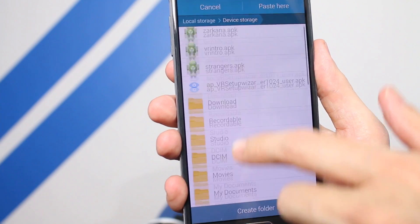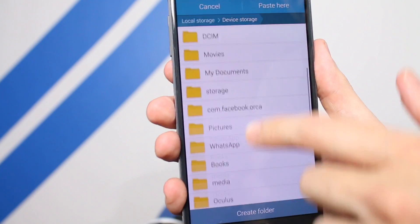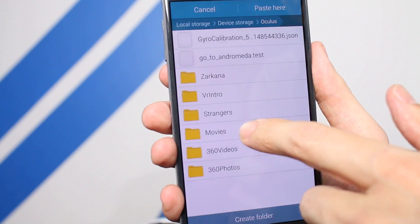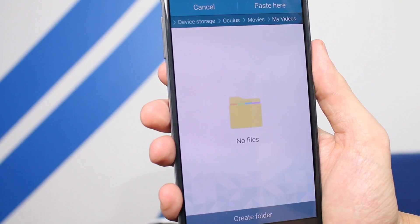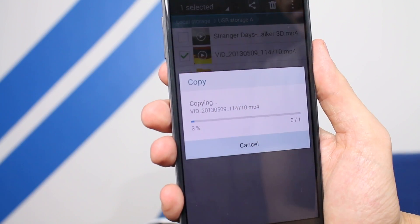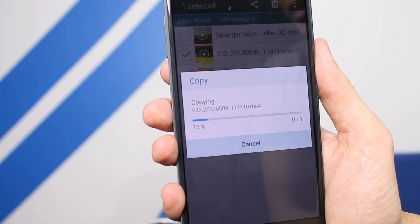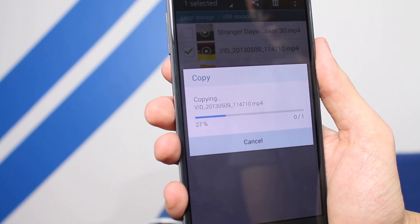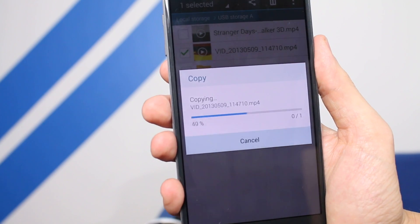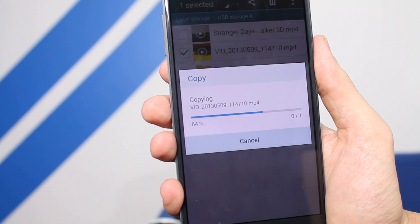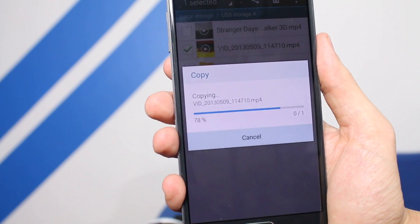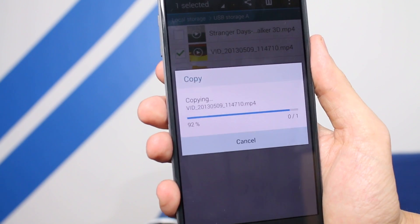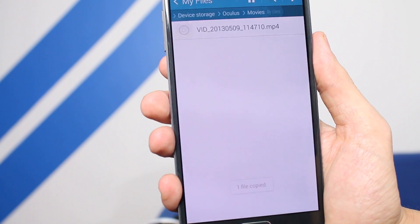Now what we're going to do is find the Oculus folder — there it is. We just go to Movies, My Videos, and we paste here. We're just going to copy that across. This is actually a very cool video of him on a roller coaster. It actually looks really cool and we're going to show you that as well. It should be finished copying in a couple of seconds.